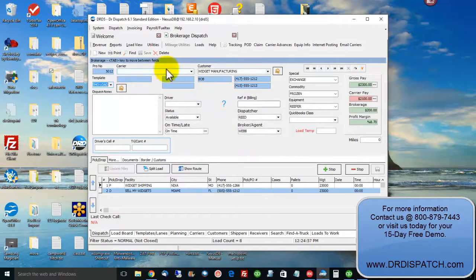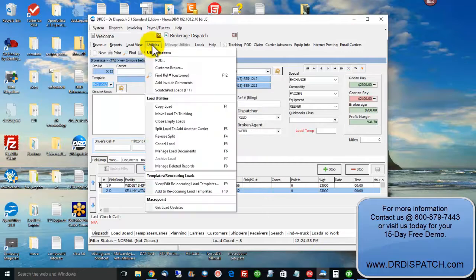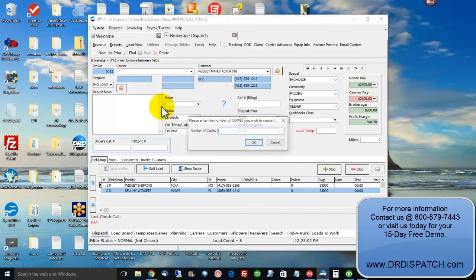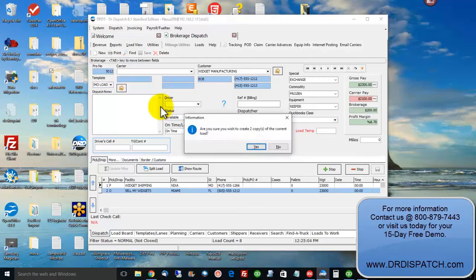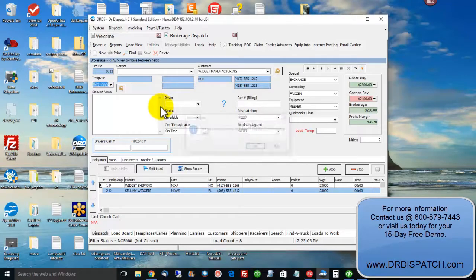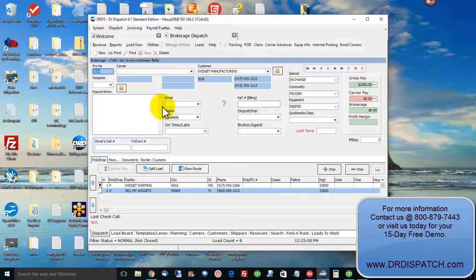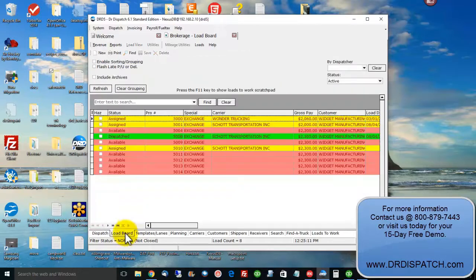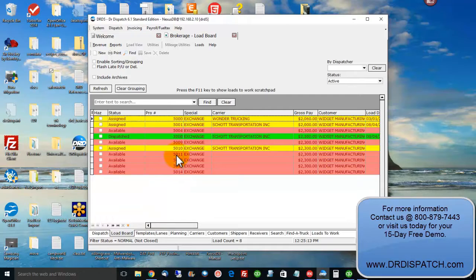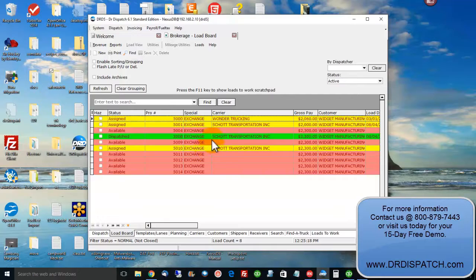Now I can go up here, F1 works just as well but I want you to see this. Copy load. We'll make two copies, hit OK. Now I entered three loads that quick. The load board will show you what you're doing. There's your pro numbers and what you've entered. Red means available, yellow means assigned, green means dispatched.